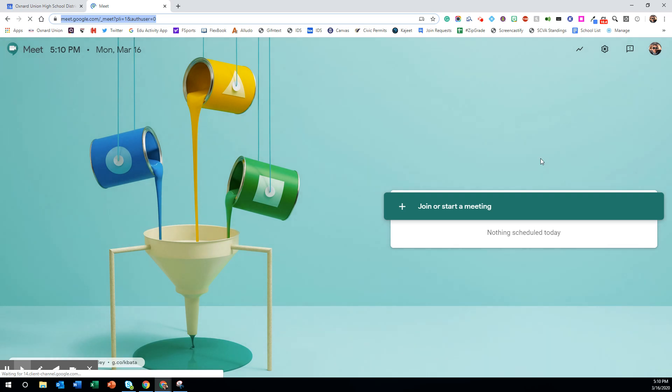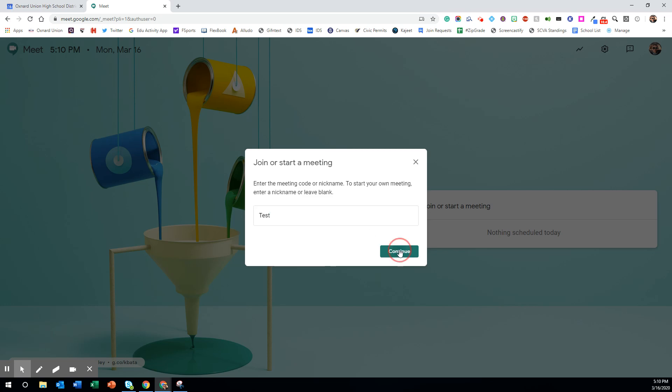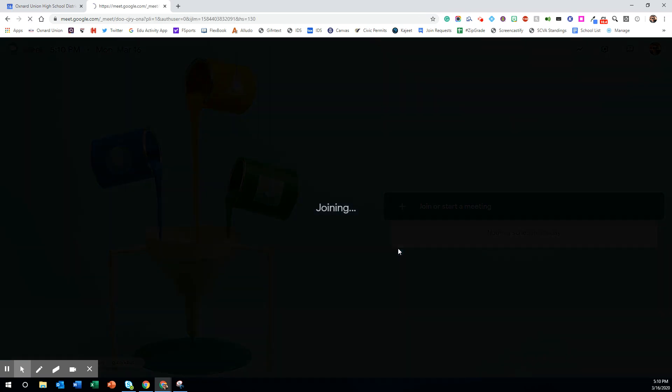When you click the app you can then start or join a meeting there. If you are starting it you can give it a name, click continue.